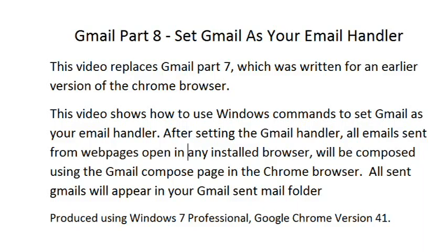Gmail Part 8. Set Gmail as your email handler. This video replaces Gmail Part 7, which was written for an earlier version of the Chrome browser.